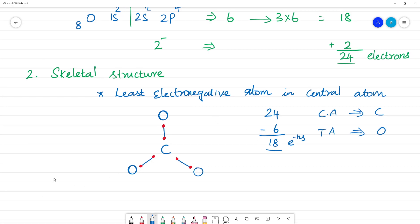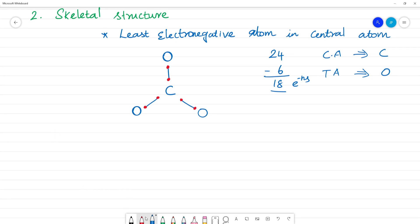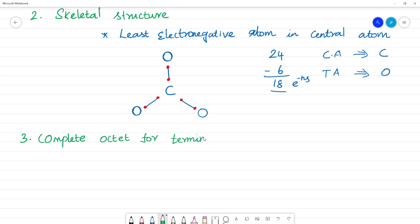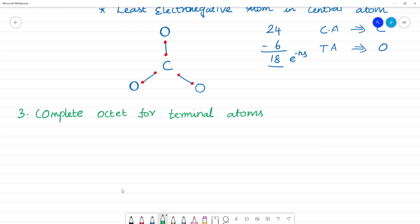Next, we check the octet for the terminal atoms. We need to complete the octet for each oxygen. Each oxygen gets 6 lone pair electrons: 6 + 6 + 6 = 18 electrons total. So all 18 remaining electrons are placed on the three terminal oxygen atoms to complete their octets.